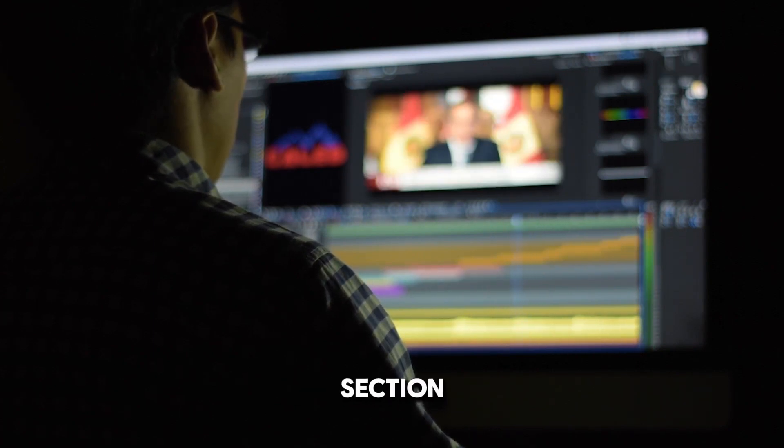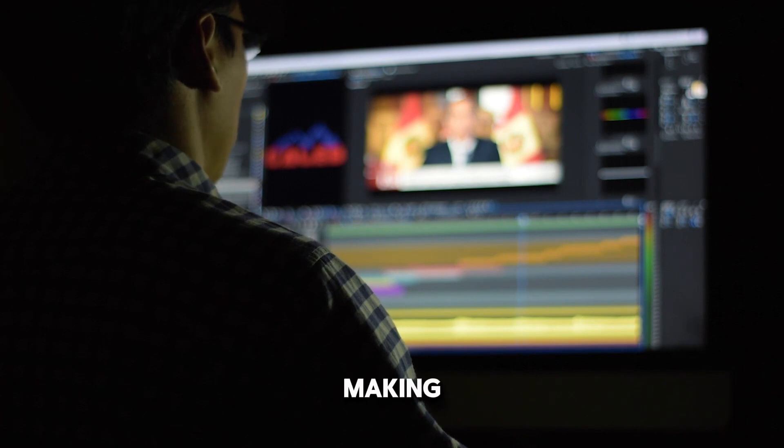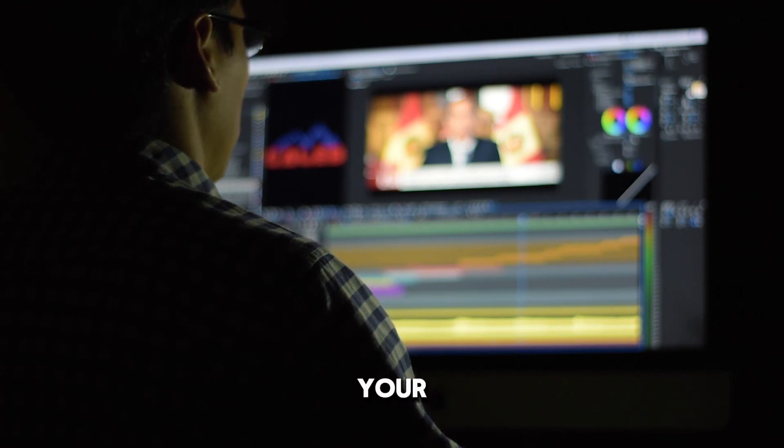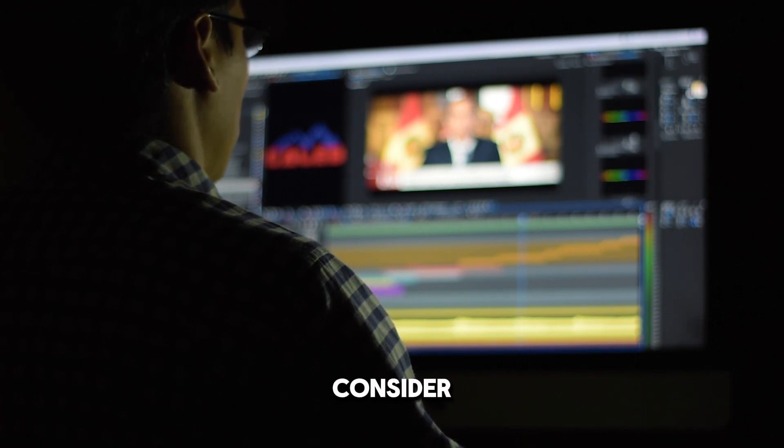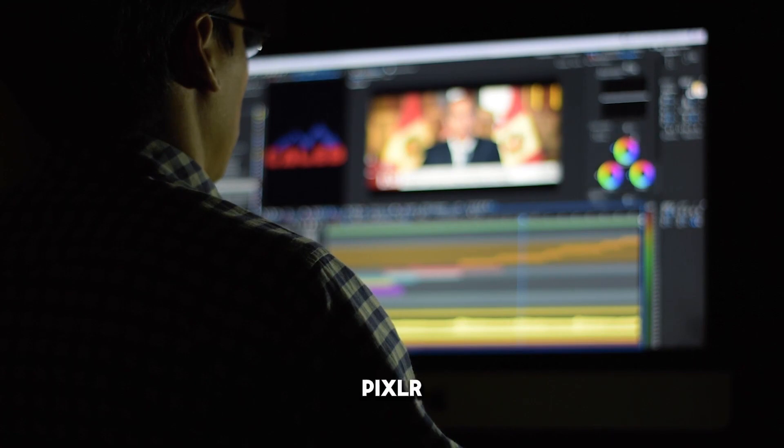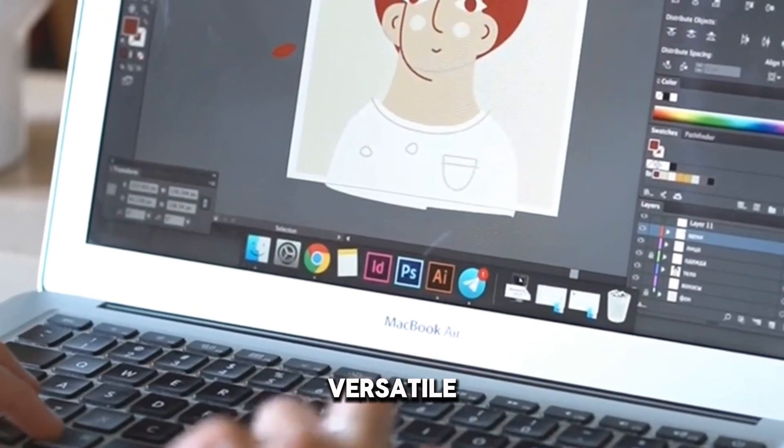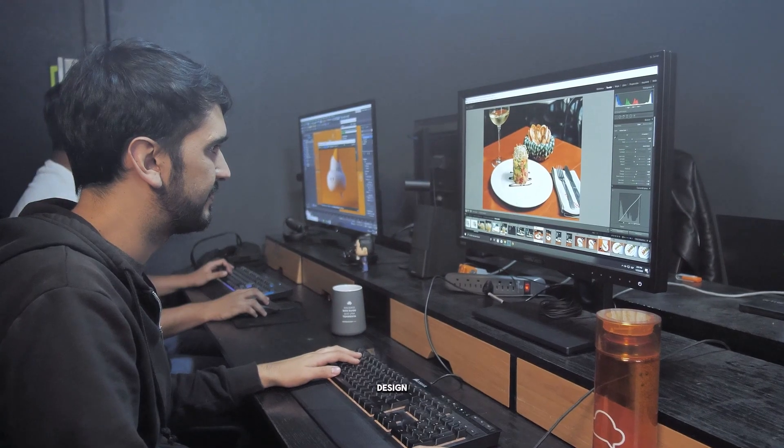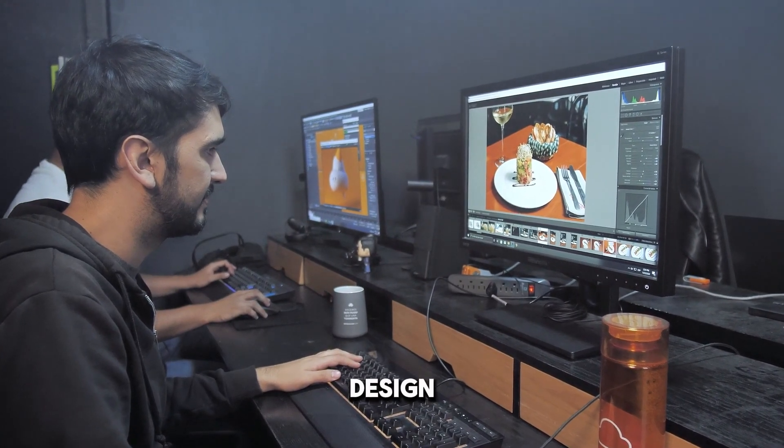Section 5: Making the right choice. Your design, your tool. Consider your specific design needs. Pixlr is versatile, handling photo editing, graphic design, and web design tasks.